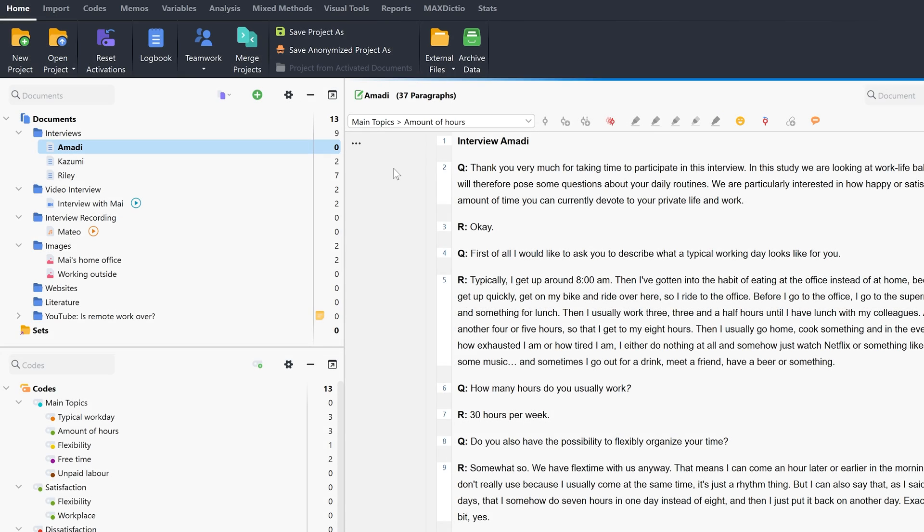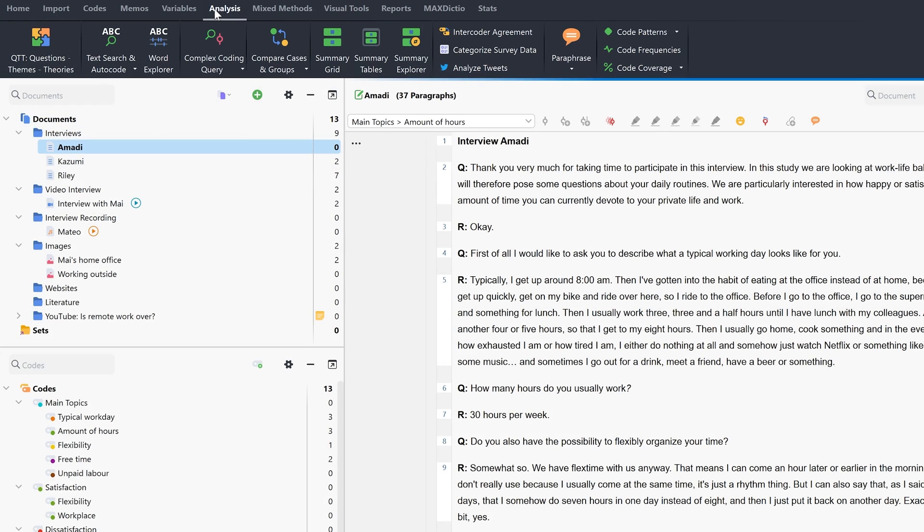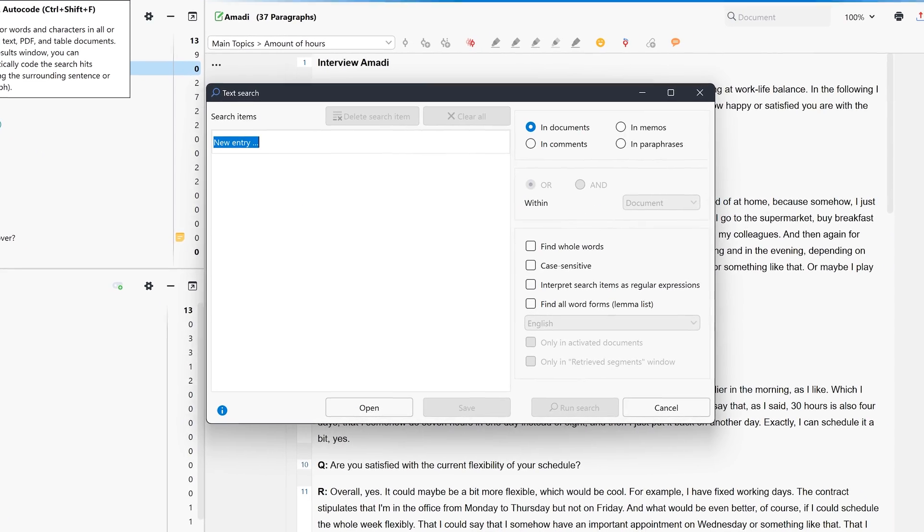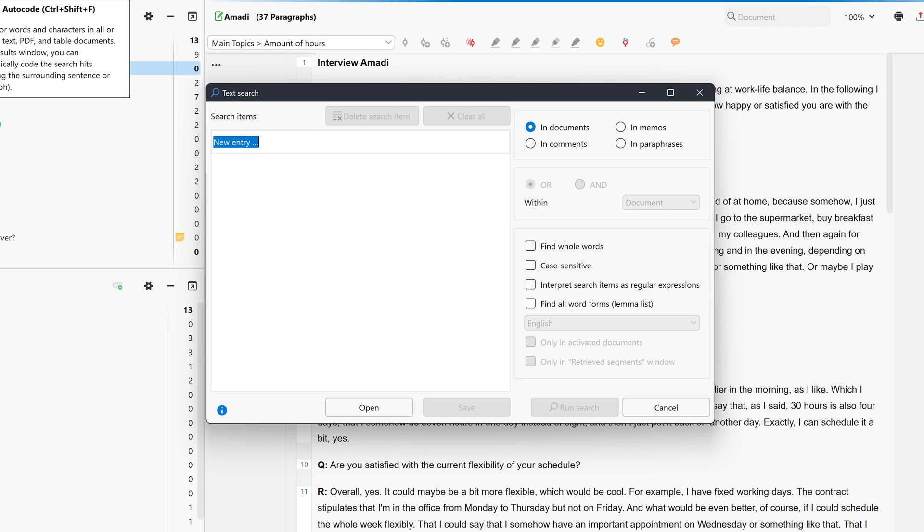In addition, we can search for specific keywords in MaxQDA and then code them automatically. To do this, we click on text search in the analysis tab, enter our search term, and let MaxQDA search for it.